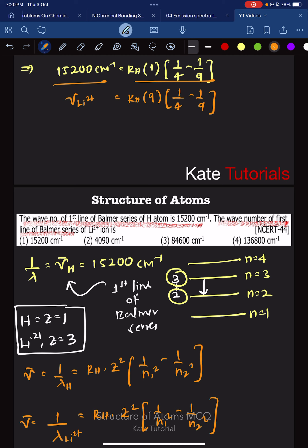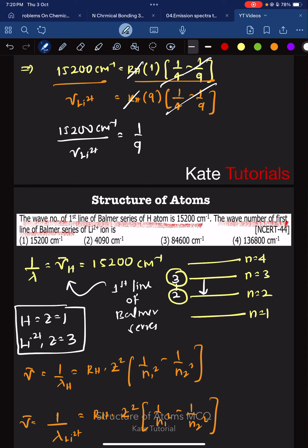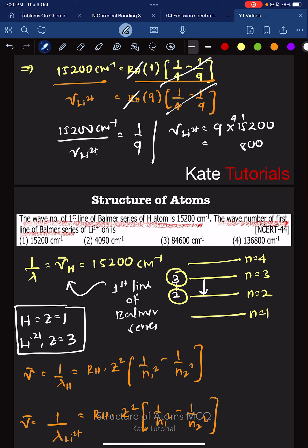Dividing the two expressions, Rh cancels out, as does the (1/4 - 1/9) term. So the wave number for lithium 2 plus equals 9 × 15200, which gives 136800 per centimeter. Therefore, the answer to this question is the fourth option.